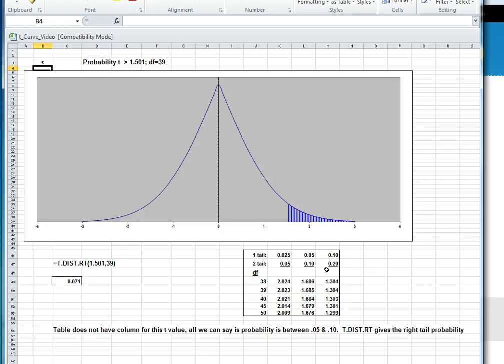To do this in Excel, the Excel formula is equals t.dist.rt, then 1.501 and 39, which gives 0.071, and this gives you the right tail probability.